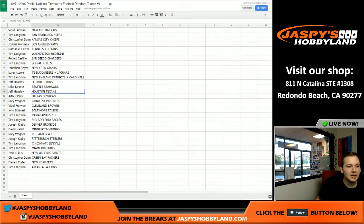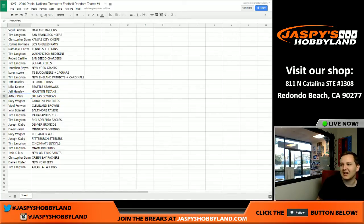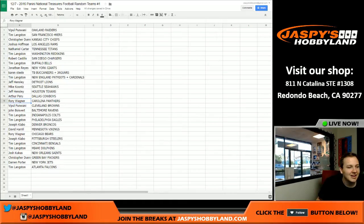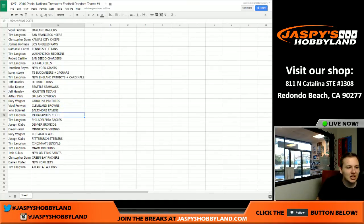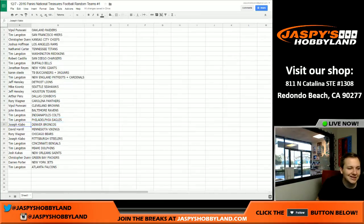Jeff, Lions. Mike, Seahawks. Jeff, Texans. Arthur, Cowboys. Wow, look at Arthur getting his Cowboys. Rory gets the Panthers. Vipple gets the Browns. John, you got the Ravens. Tim, you got the Colts and the Eagles.